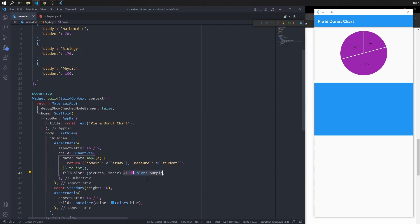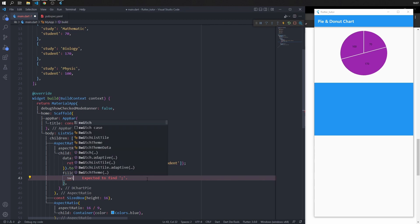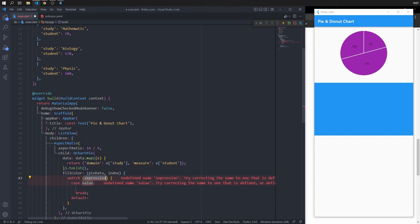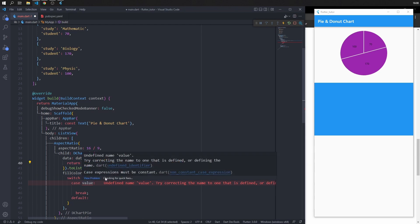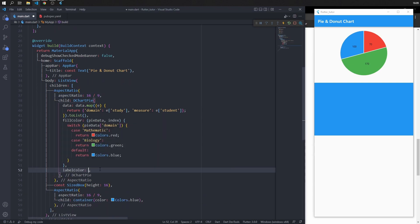Next, customize the color. Use a switch expression on the pie data domain to set different colors for each data slice — red for mathematics, blue, and green. For physics, use blue. Change the label color to Colors.white.